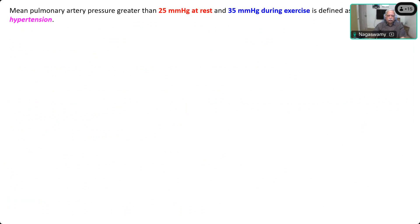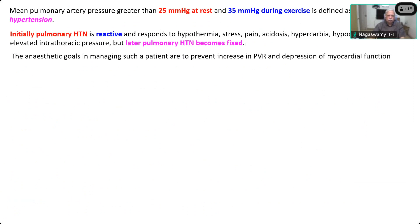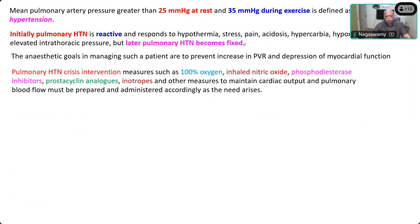Mean pulmonary artery pressure greater than 25 mmHg at rest and 35 mmHg during exercise is defined as pulmonary hypertension, diagnosed using echocardiography and Doppler studies. Initially pulmonary hypertension is reactive — it responds to hypothermia, stress, and pain — but later it becomes fixed. It is very important to determine whether pulmonary hypertension will be amenable to treatment or is fixed. The anesthetic goals are to prevent further increase in PVR and depression of myocardial contractility. Pulmonary hypertension crisis interventions include 100% oxygen, inhaled nitric oxide or phosphodiesterase inhibitors, and prostacyclin analogues.